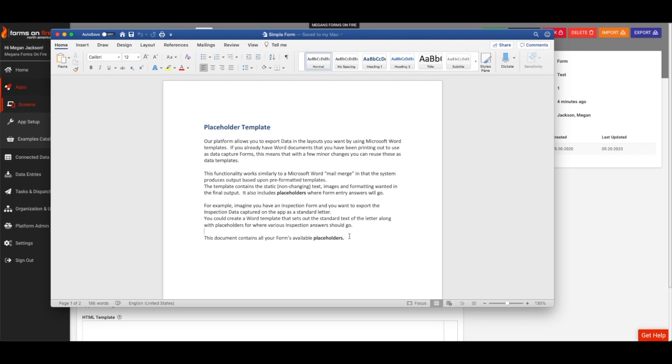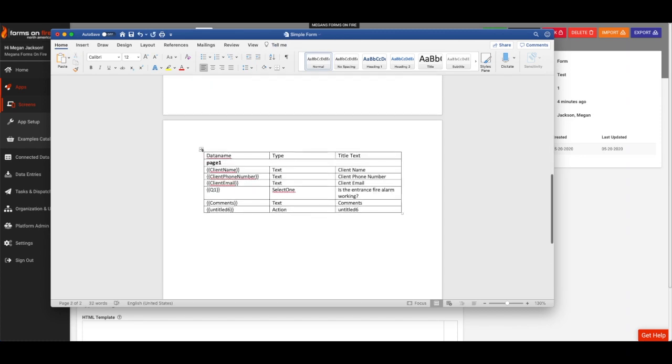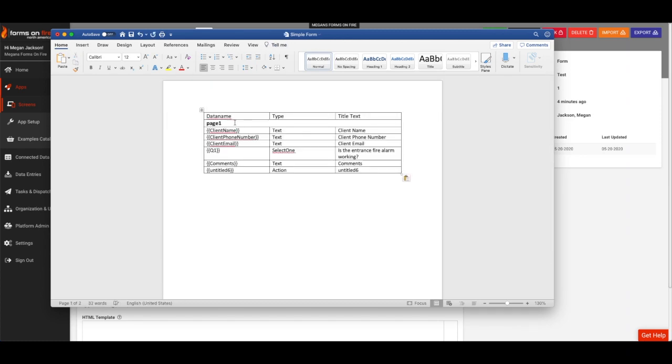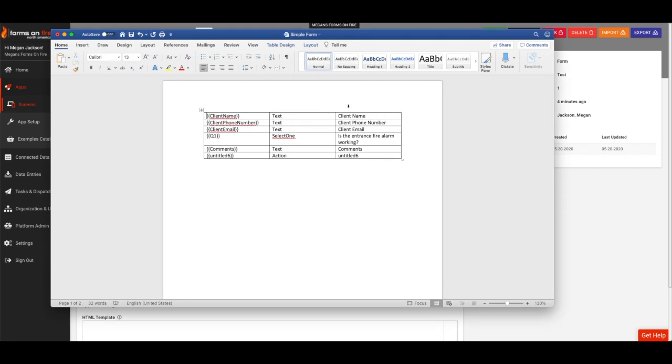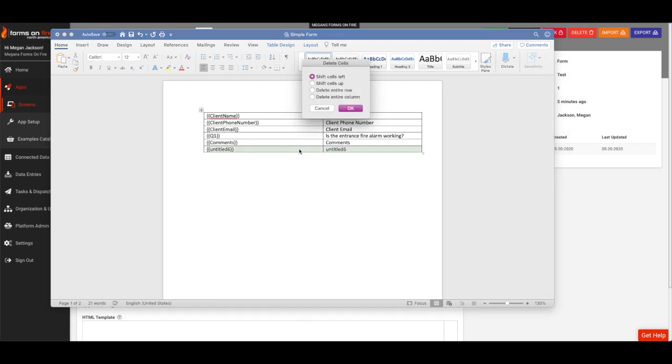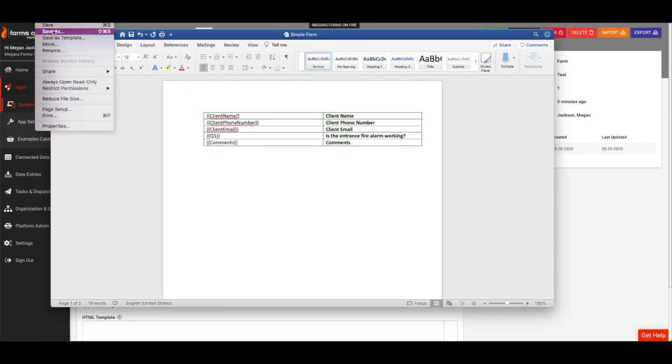This is a quick and easy way to get started building a template for your form. Let's delete the first page and make a few modifications using the Data Name column. Like Mail Merge, the platform places dynamic values where the Data Name placeholders are in the document. Let's save our changes and head back to the Online Form Designer.